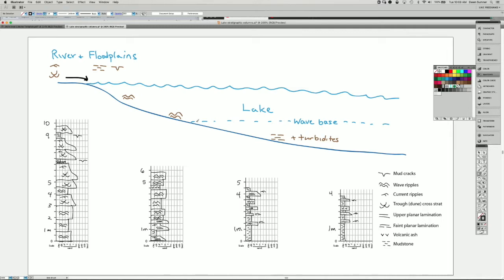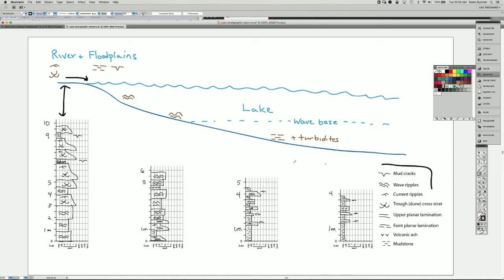Wave base is the water depth below which you no longer get waves influencing the sediment at the bottom. Down at the bottom I have four stratigraphic columns, and we can think of these as cores that might have been drilled in the sediment of this modern environment, with each core under the area that it was drilled. The first one was drilled in a river channel, and the deposits at the top part represent a river, with mud and mud cracks. I have a legend which shows what the symbols mean.